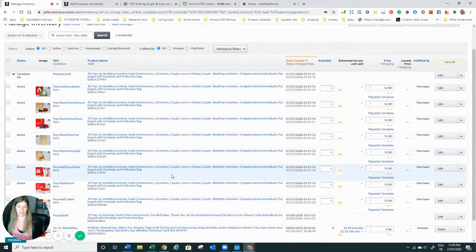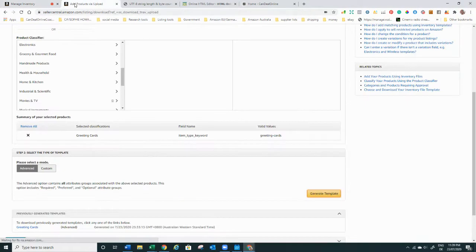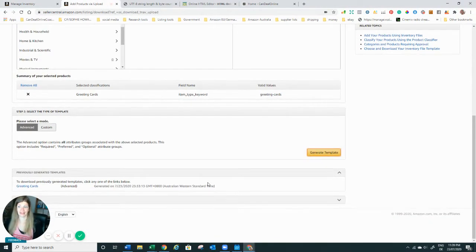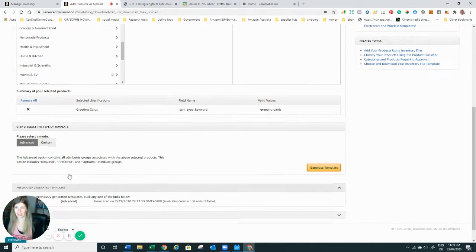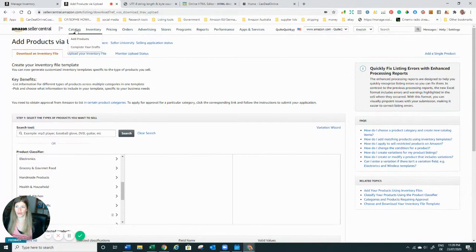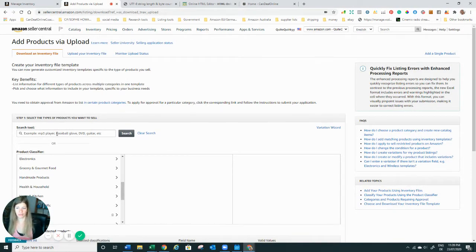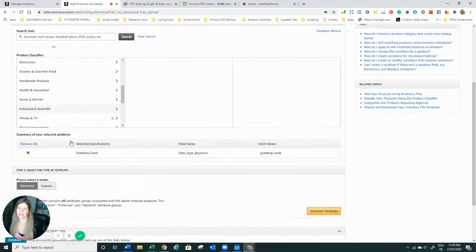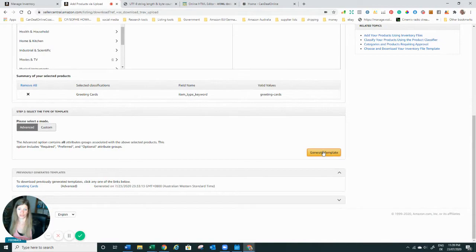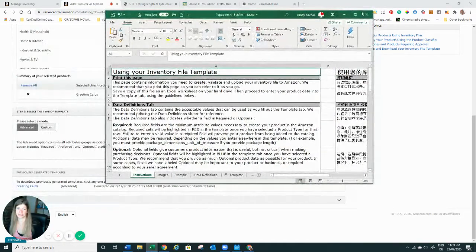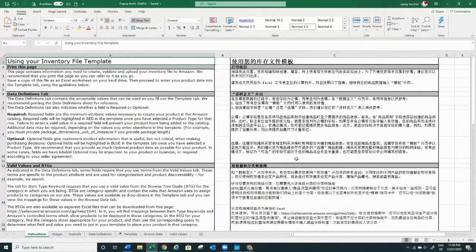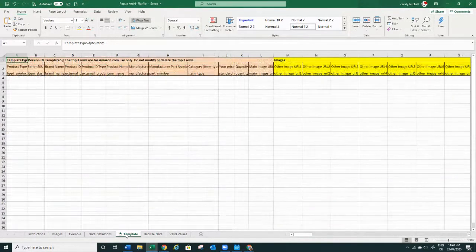So I wanted to make a little video so you can find out how to do this yourself. To start the whole process, you need a flat file. In my case I'm going for greeting cards. You go to Inventory, then Add Products via Upload — that's where you upload your flat file, which is just an Excel file. You find your product by typing in what you want, then click Advanced, Generate Template, and it pops up. It looks super scary, so just ignore all the extra content — this is the actual template we have to fill in.